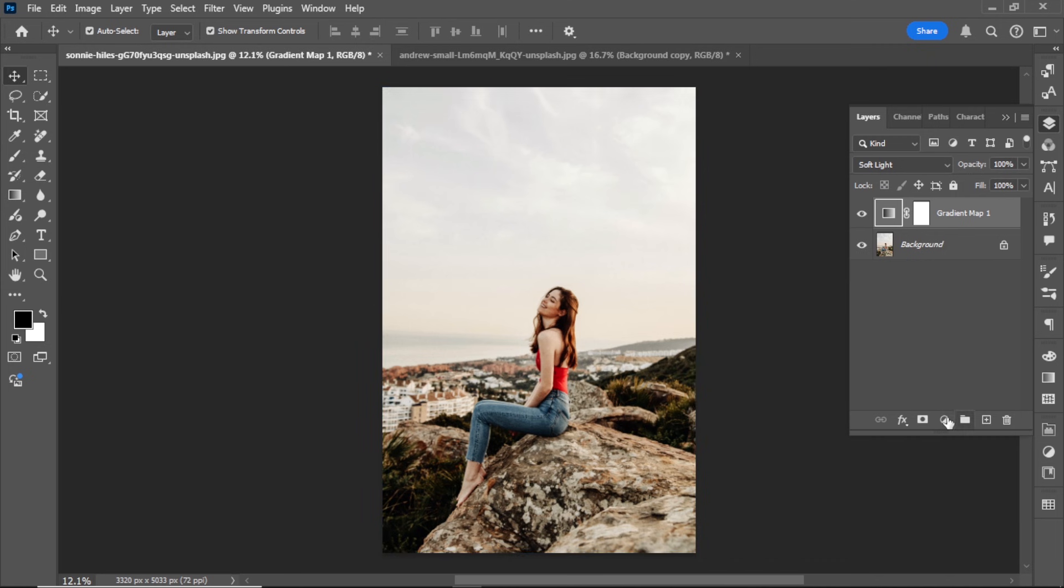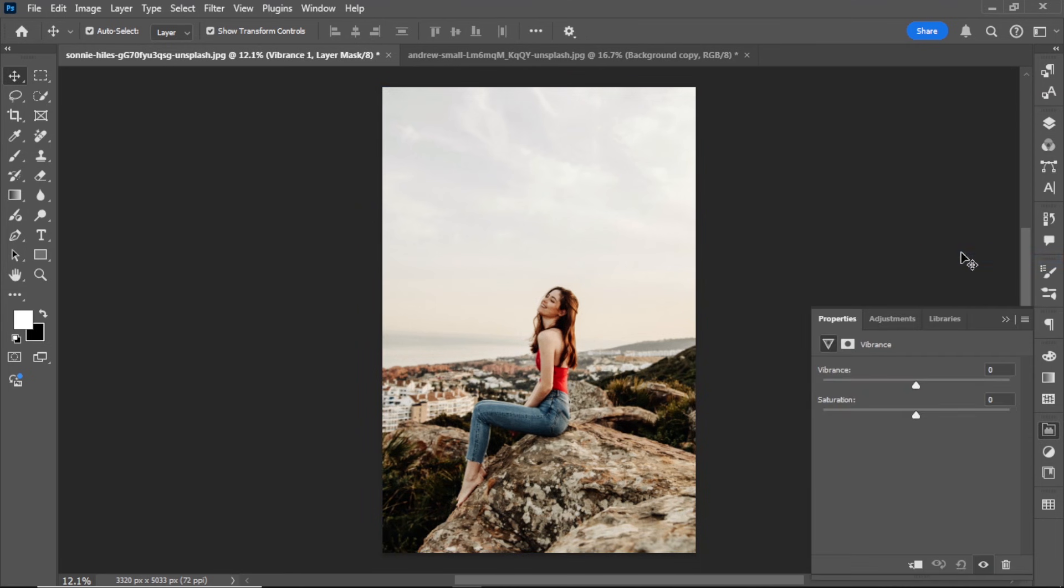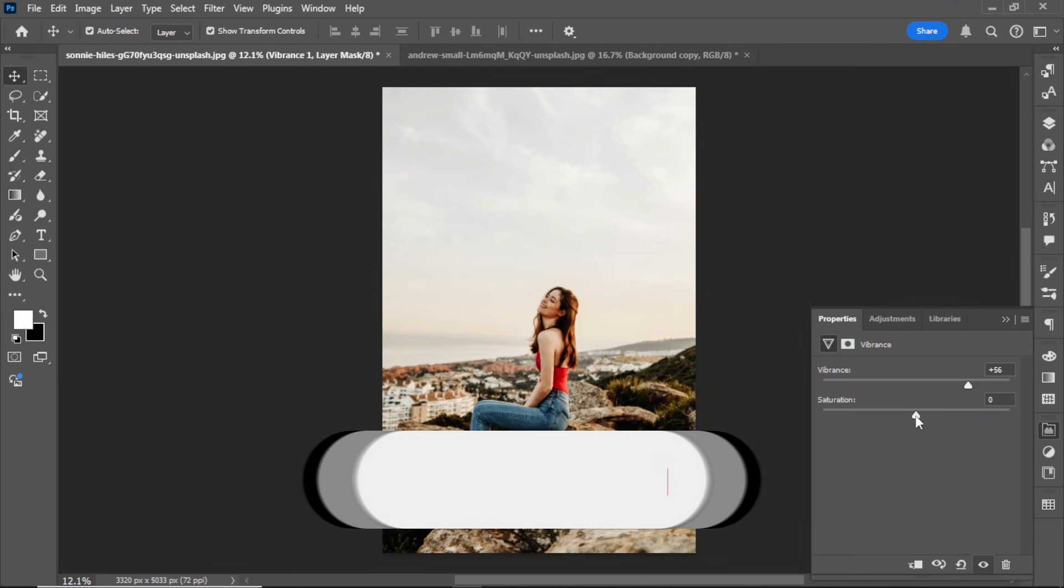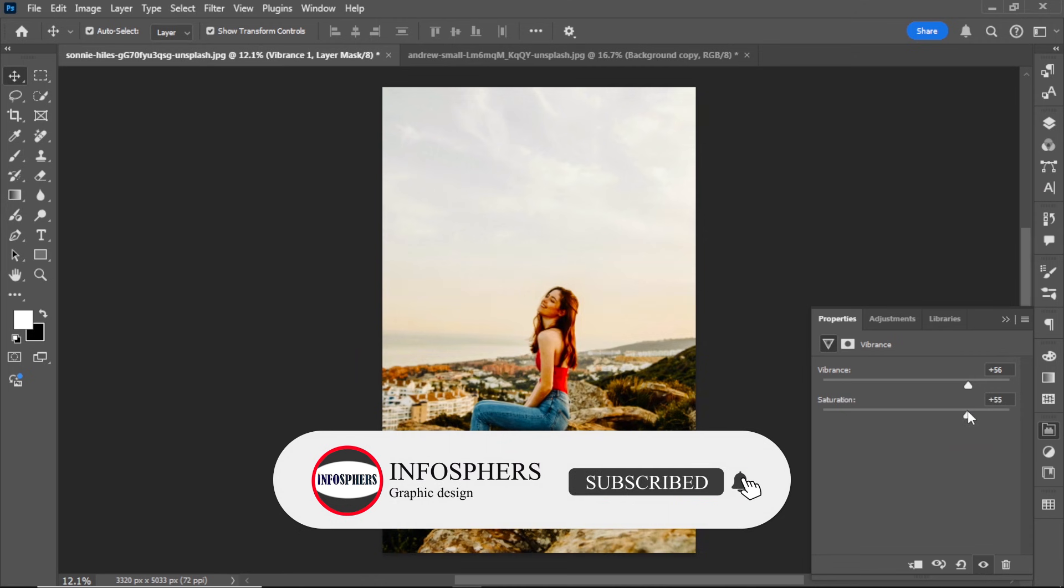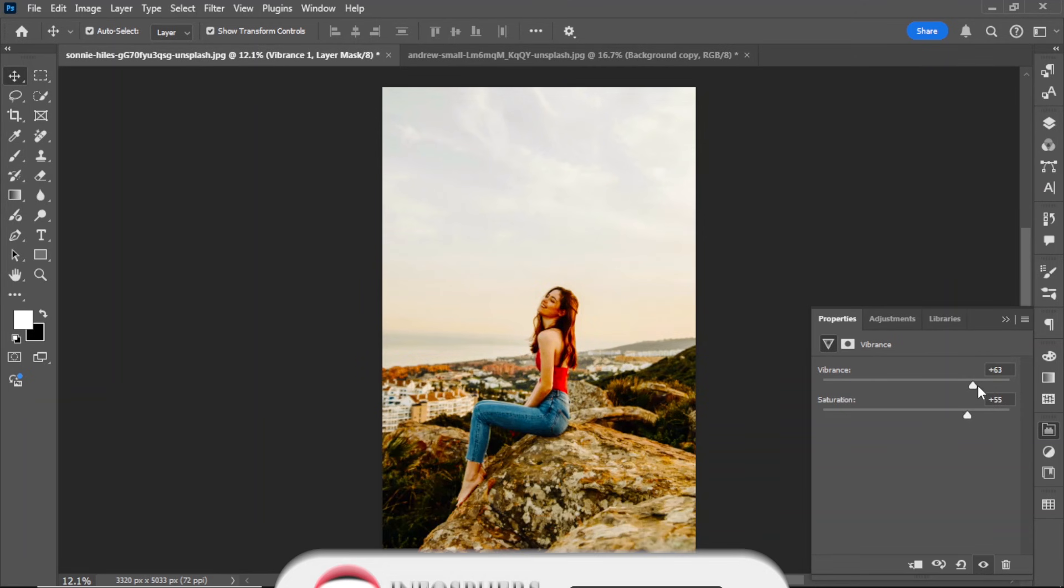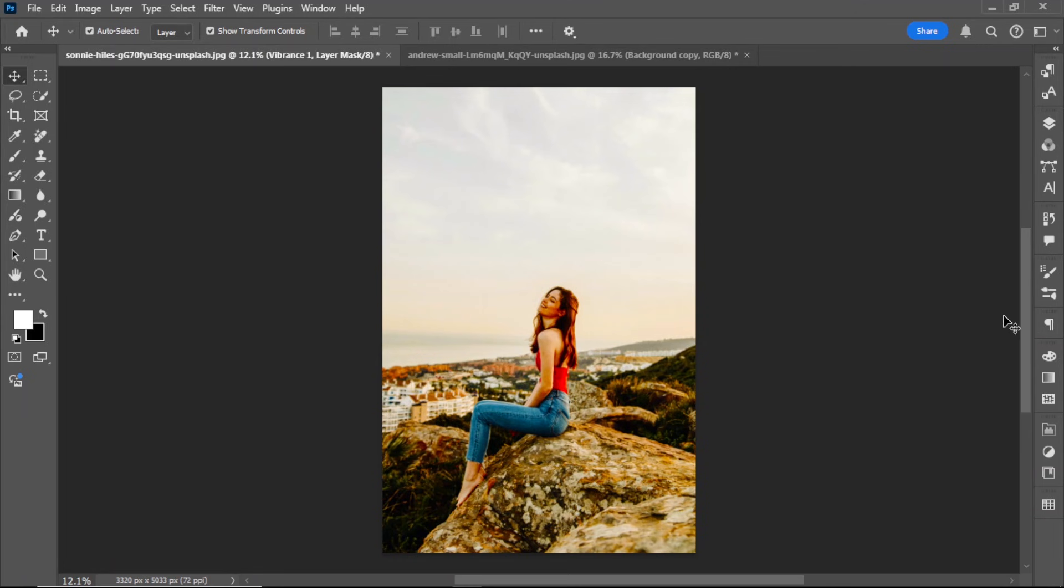Add a vibrance layer. Click on the adjustment layer icon and select Vibrance. Adjust the vibrance and saturation to suit your image. Close the panel once you're satisfied with the result.